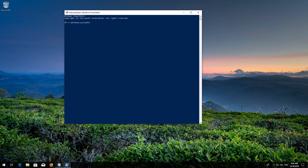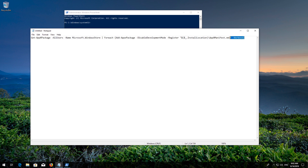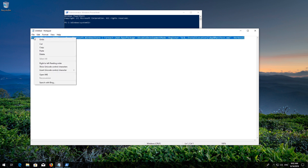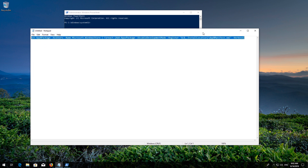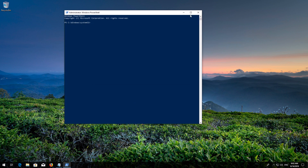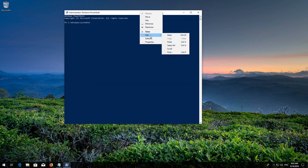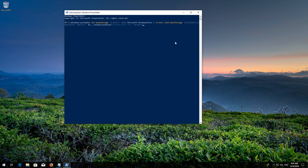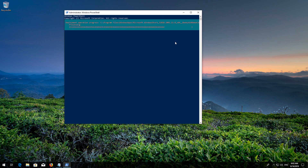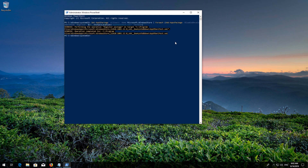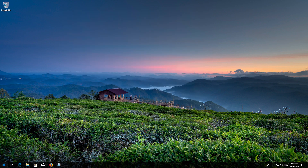Copy the text that you'll find in the description of this video. Right-click the white frame, select Edit and then Paste. Press Enter. Type Exit and then press Enter. Now Restart.